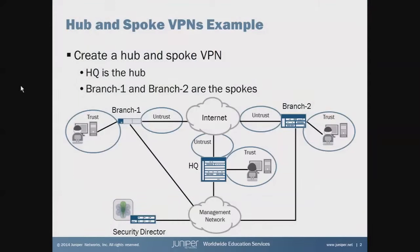Alright, so to begin let's look at an example topology. This is what we're going to be using in this Learning Bytes.